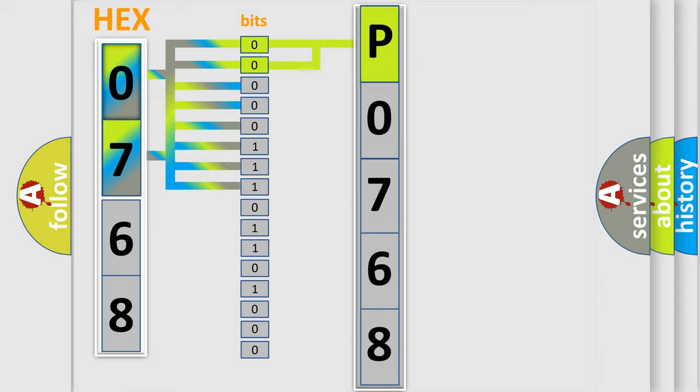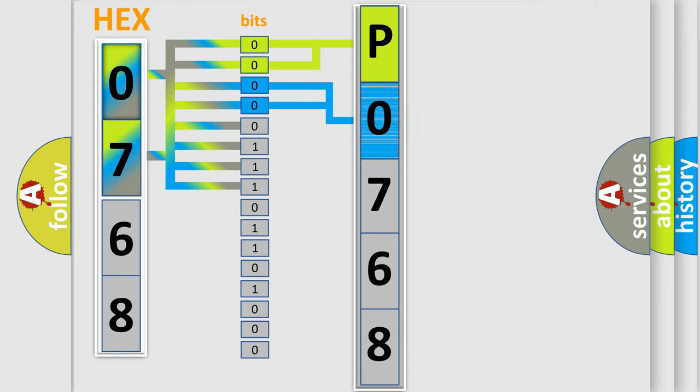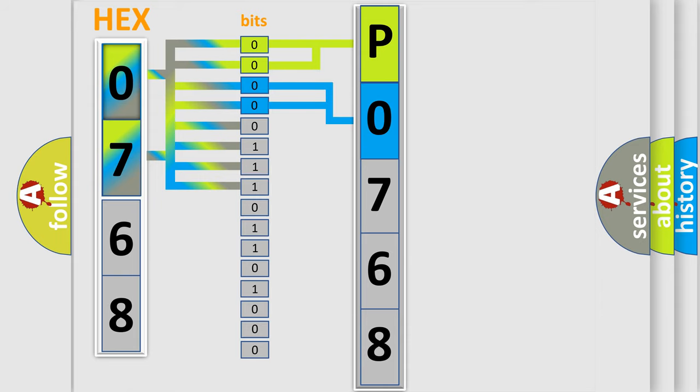By combining the first two bits, the basic character of the error code is expressed. The next two bits again determine the second character. The last bit styles of the first byte define the third character of the code.